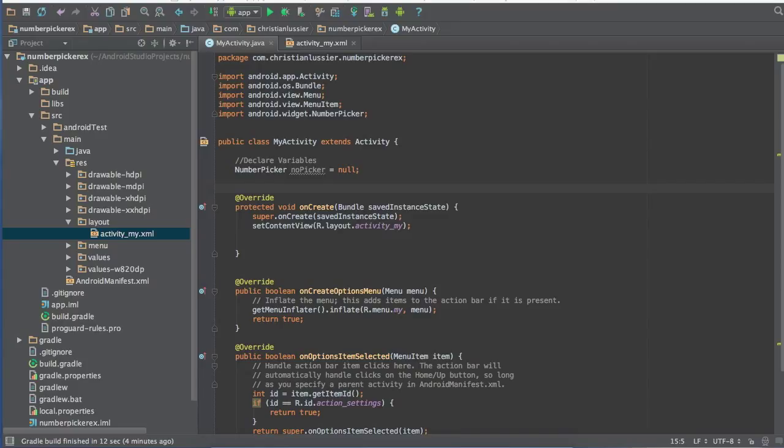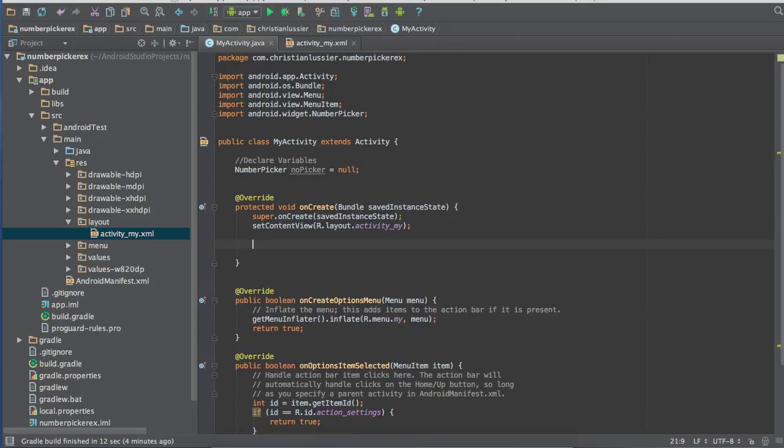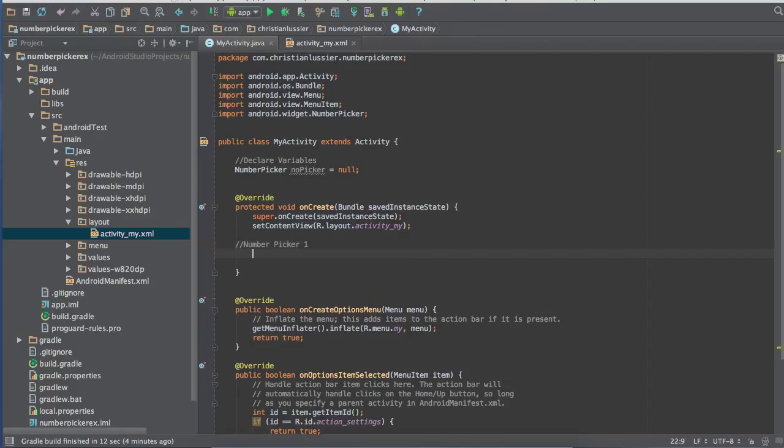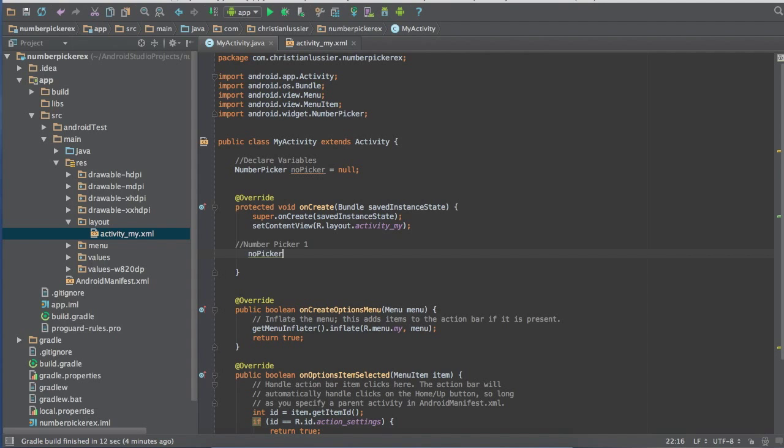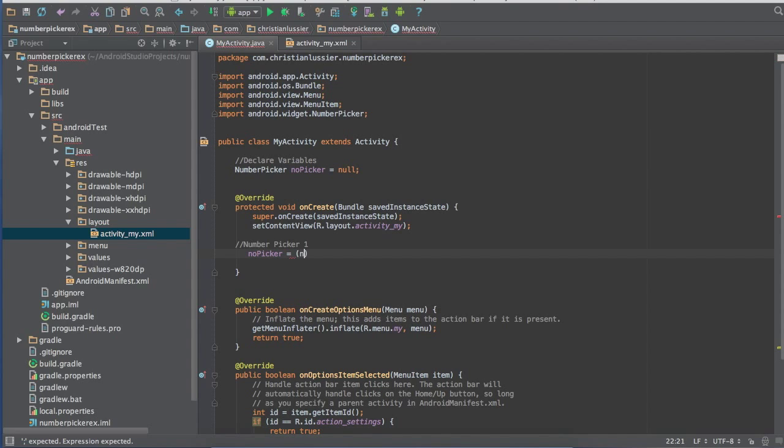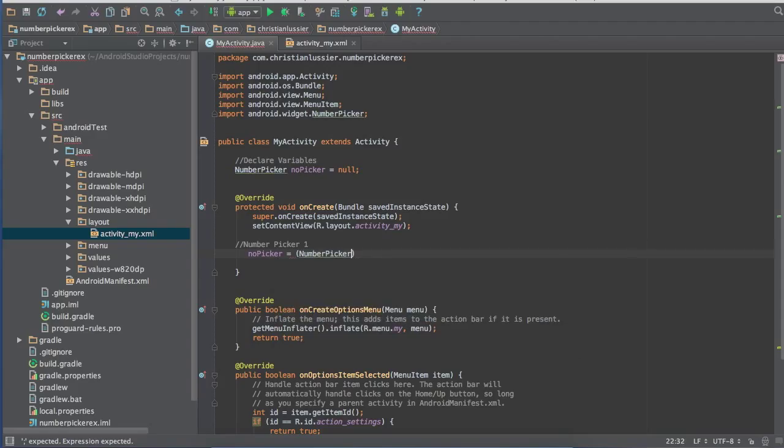After that you're going to want to come down here to protected void onCreate right down here. We'll just set up the number picker real quick. So no picker, that's the variable we set right up here, equals number picker find view by ID.